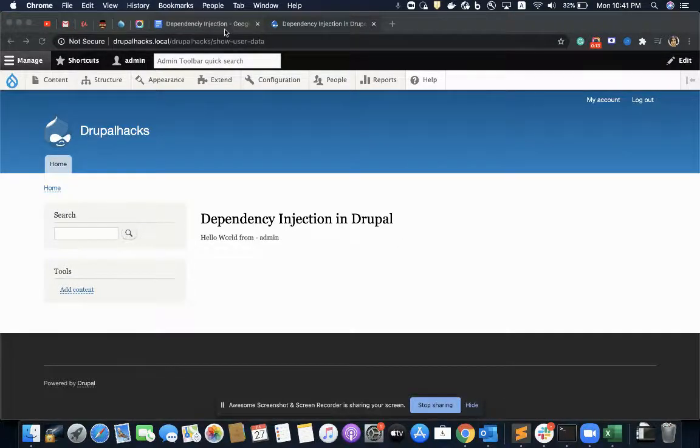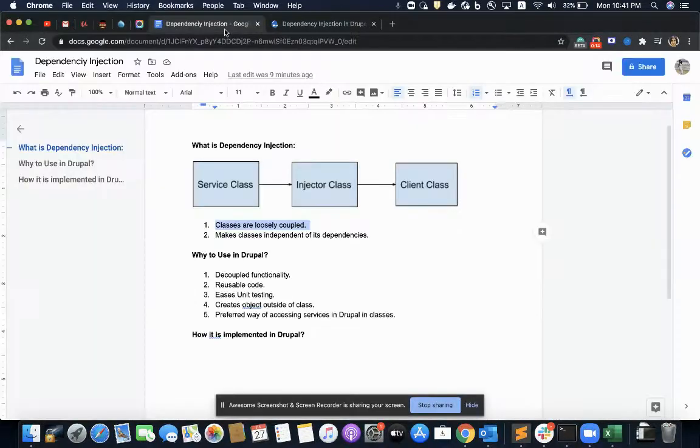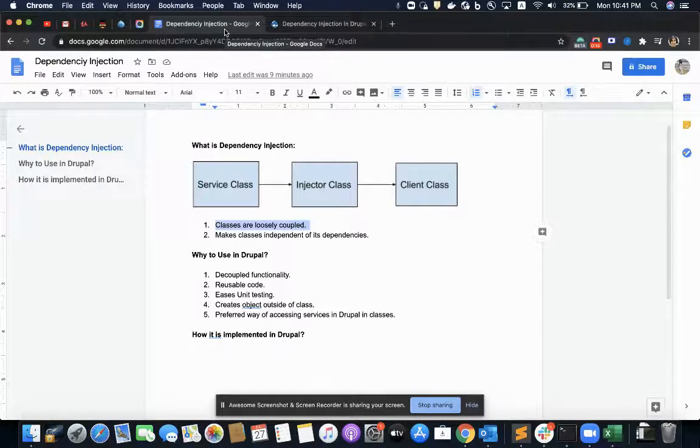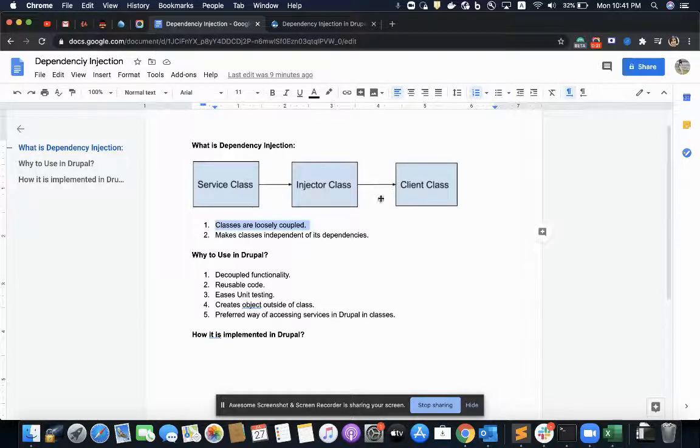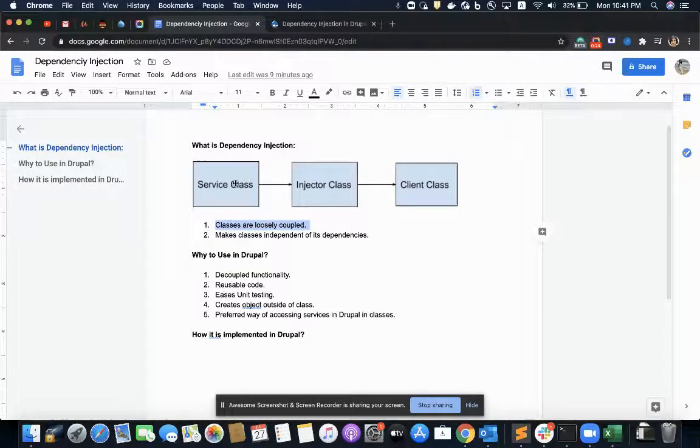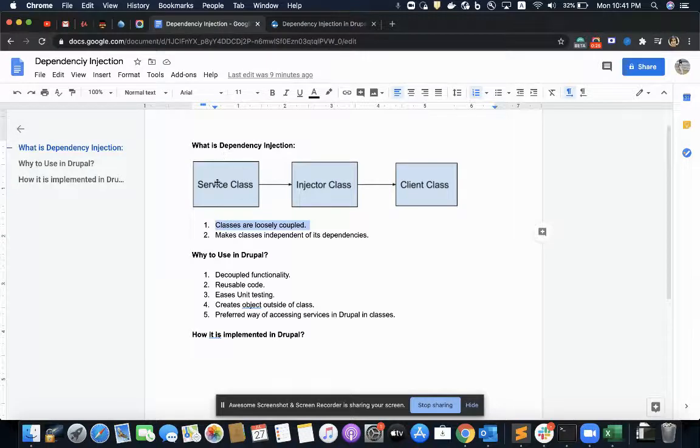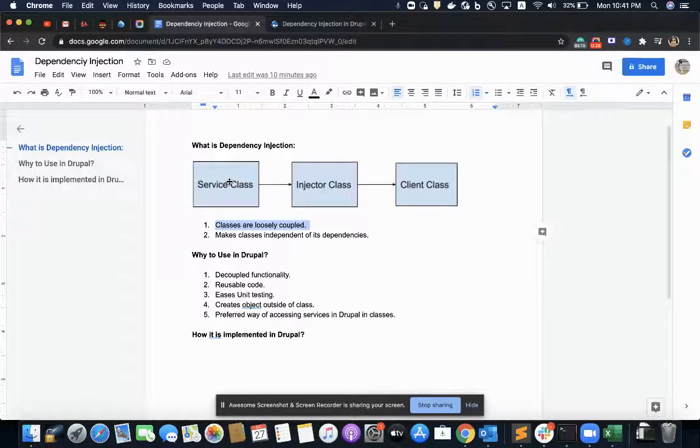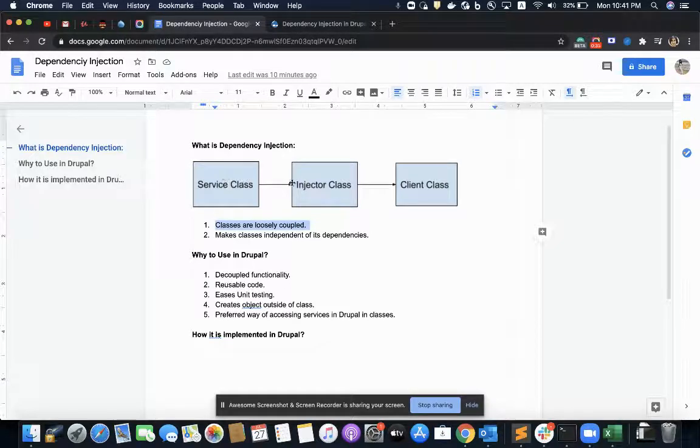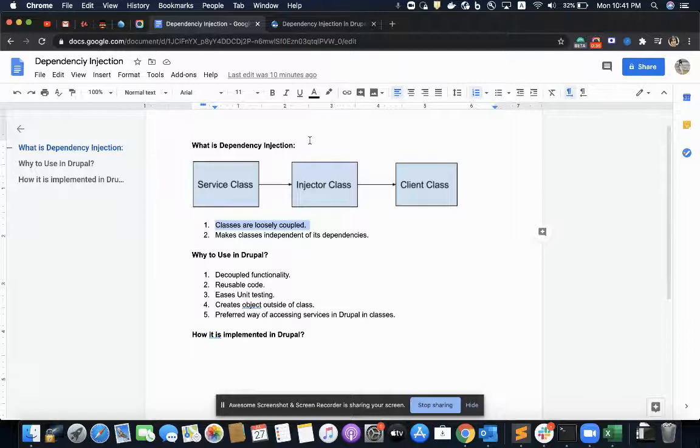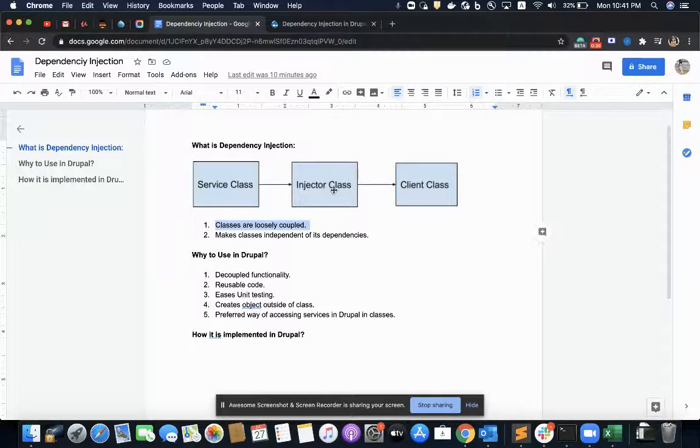So dependency injection is a design pattern in which the client class receives the object it needs called as the dependencies from the service class. Another class called as service class.